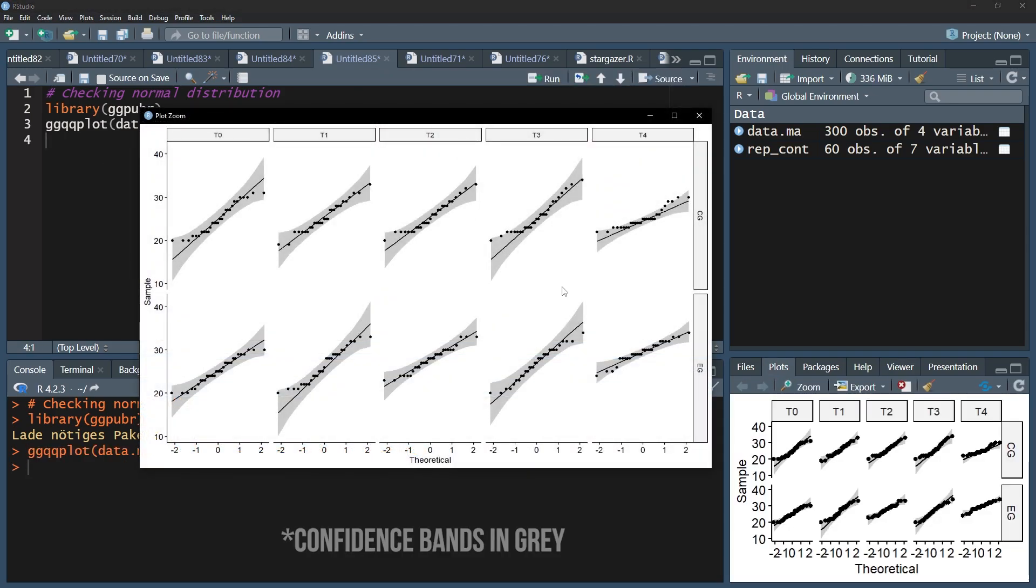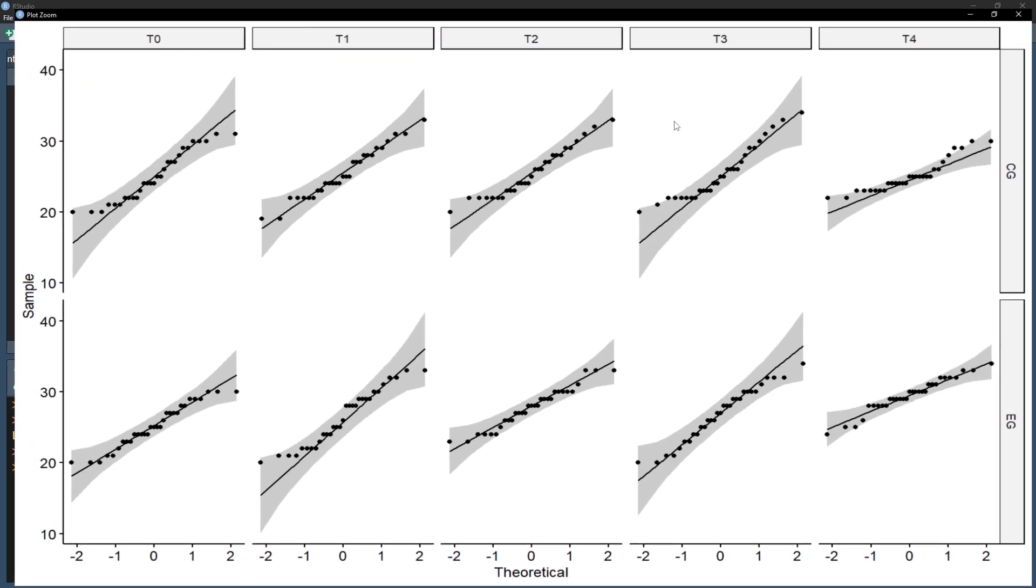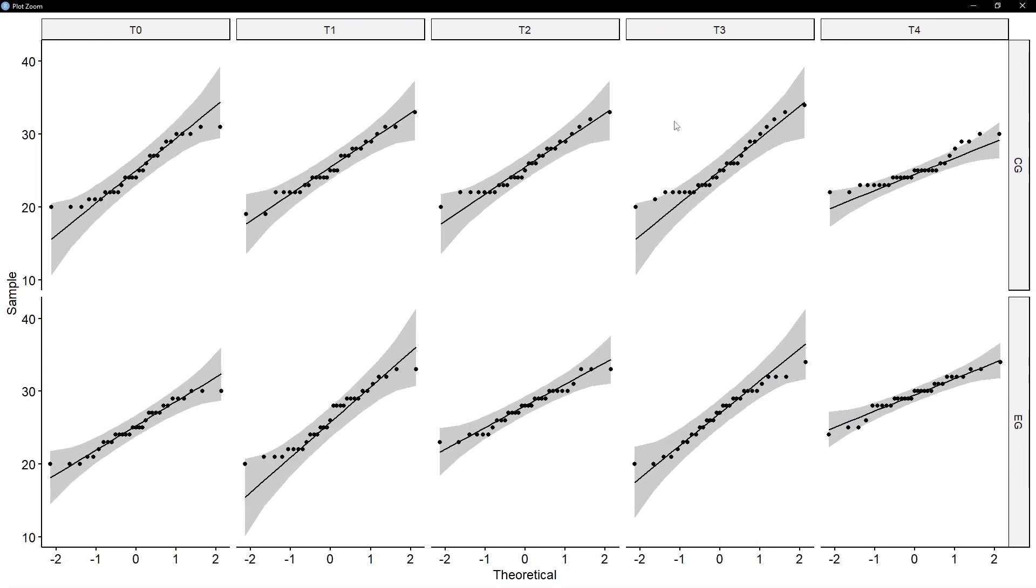The interpretation of the resulting QQ plots is straightforward. The dots represent the standardized measurements, and the line the perfect normal distribution. Therefore, the distances between the dots and the line should be minimized. Again, there will be acceptable deviations, especially on the edges of the distribution, meaning the upper right-hand corner and the lower left-hand corner.